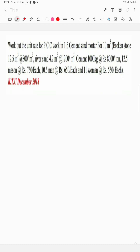So this is how to do it. For 10 m³: broken stone is 12.5 m³ at 800 per m³ — this is the coarse aggregate. The fine aggregate is river sand at 4.2 m³ at 1200 per m³. Cement is 1000 kg.